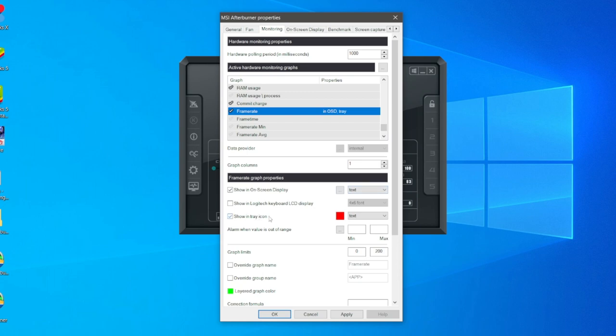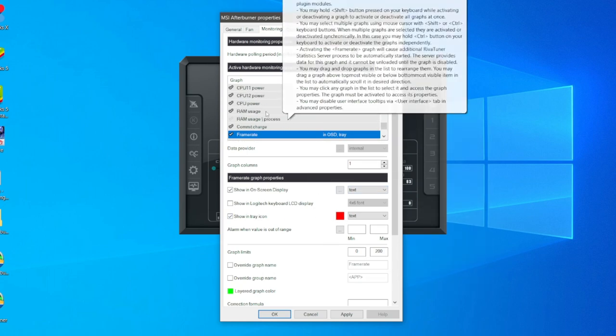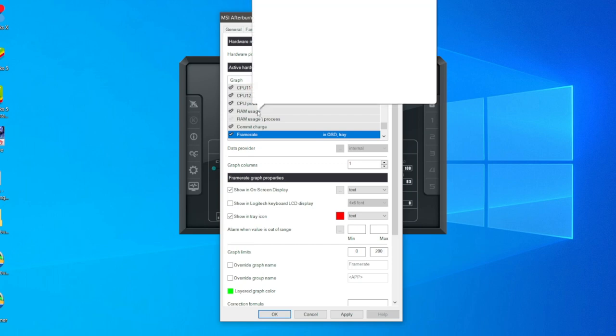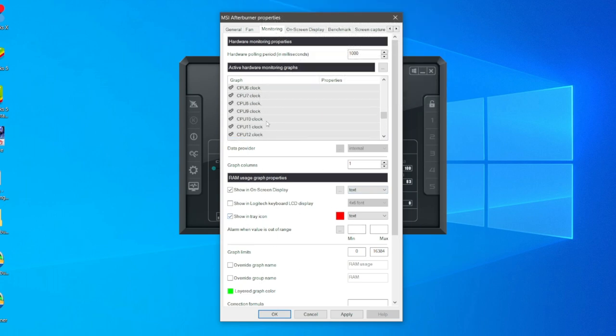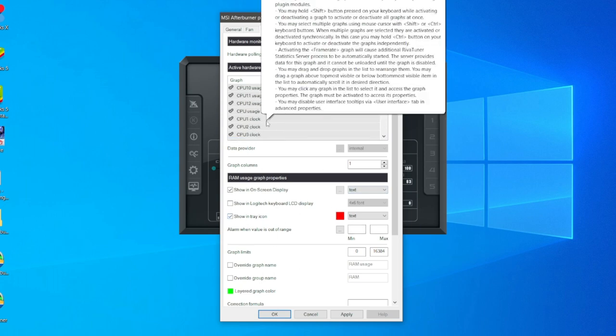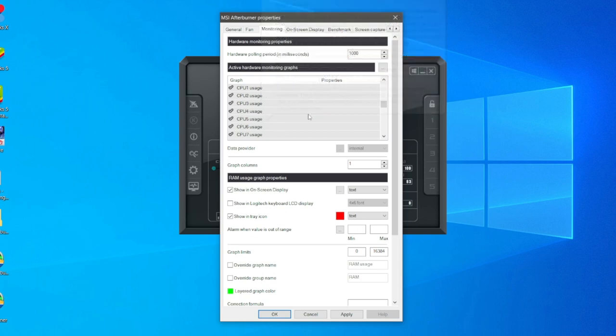Repeat this process for anything else you want to be shown. For example RAM usage, click on it and click on show in on-screen display. Make sure text is selected and show in tray icon as well. Do this for as many as you'd like. Once you've finished, click apply.